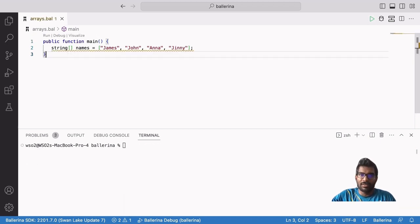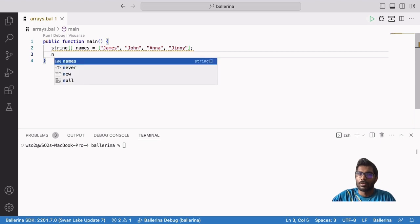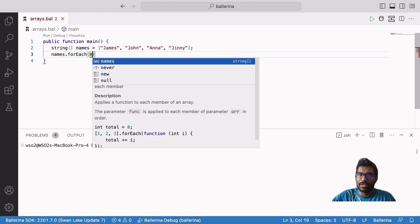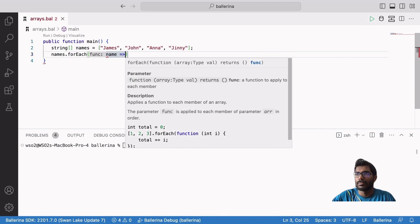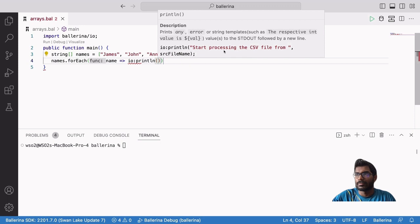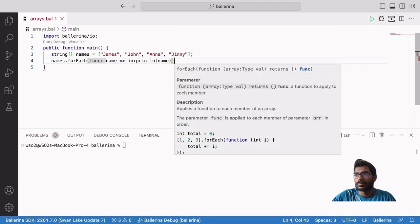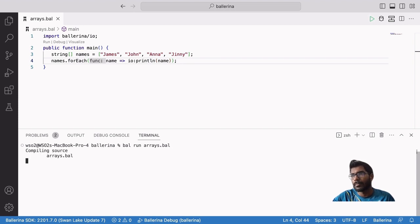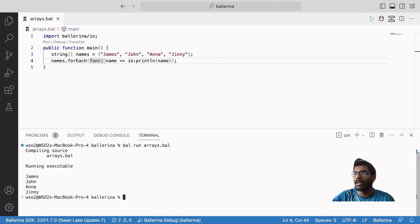There is another built-in iteration function for arrays. To use it, we need to type the list name followed by a dot and call the forEach function. Then we have to define the operation for each element inside the forEach function. To showcase this, I will simply use a print statement. Now let's run our Ballerina program. The program iterates through the array and prints each member.